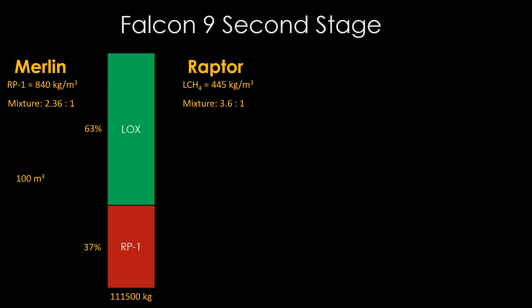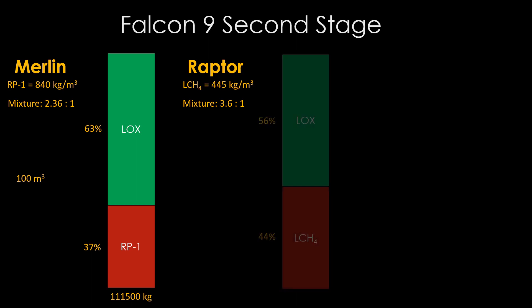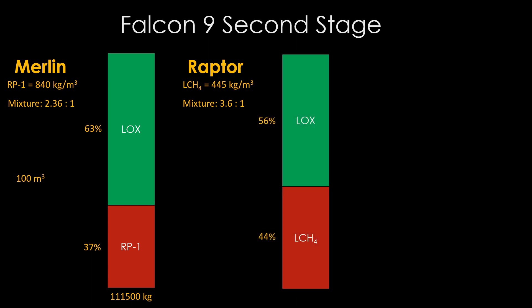So when we do the math, it turns out that the stage would be 56% LOX and 44% liquid methane. Removing some LOX and replacing the RP-1 with liquid methane reduces the mass of the propellant we can carry, down to about 90,000 kilograms, or about 20% less.